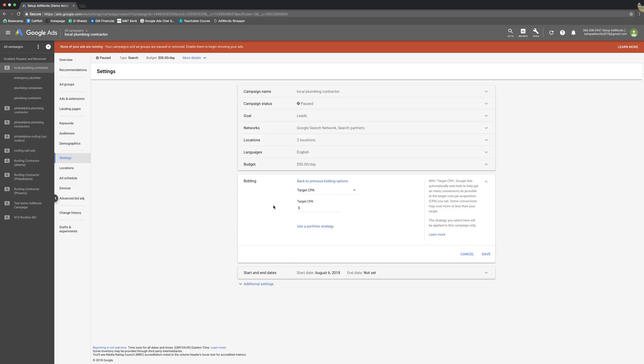Now if you don't know what Target CPA means, it just means target cost per acquisition. So it's your cost per acquisition of a lead. If you hover over it or go over here, it kind of gives you a brief explanation. With Target CPA, Google Ads automatically sets bids. So they're automatically setting the bids, you have no control over what Google's bidding. Something important to understand.